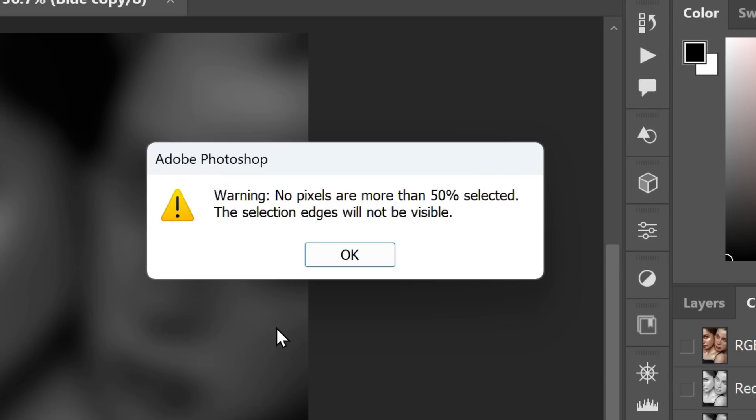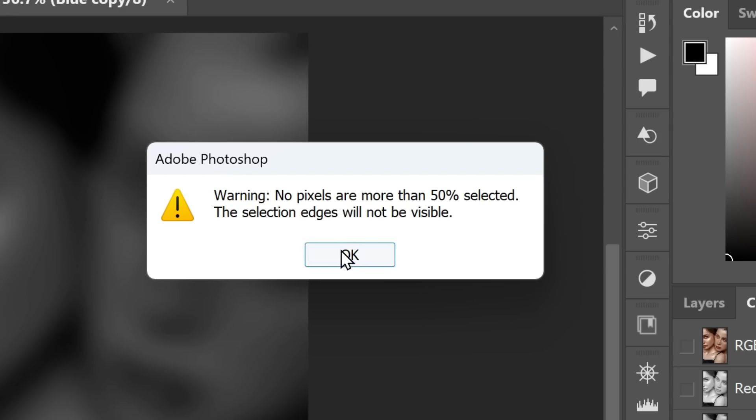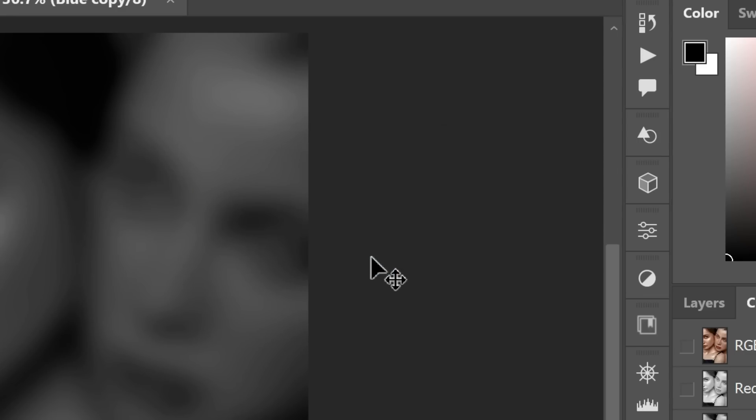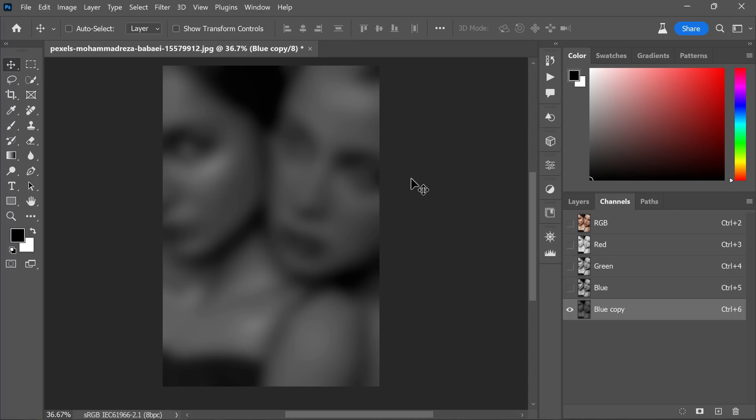A warning may appear stating that no pixels are more than 50% selected and the edges won't be visible. Don't worry, this is good news. The selection is still there, but it won't affect the overall appearance. Click OK to dismiss the warning. Even though the selection is invisible to our eyes, the channel is still loaded as a selection in Photoshop beta.